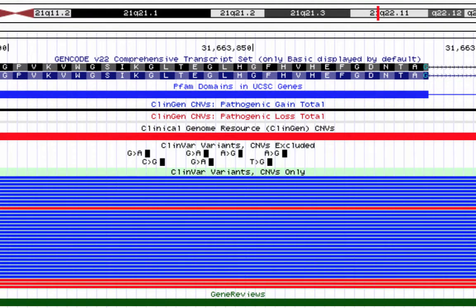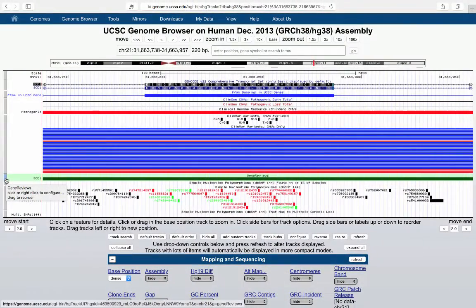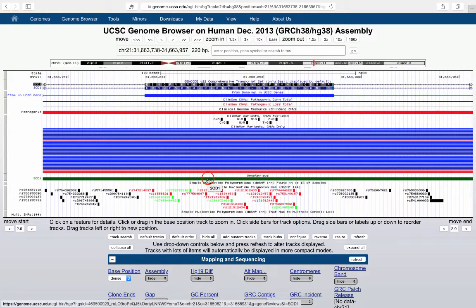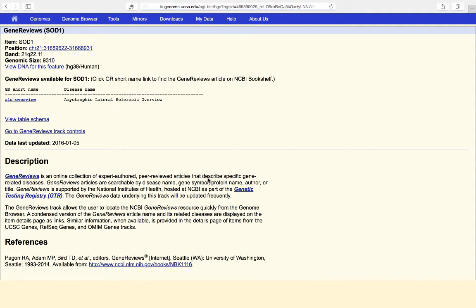Finally, I want to look at the Gene Reviews track — I turned this one on as well, and it is not on by default. It's very useful because if you want to learn more about your gene of interest, you can click through on Gene Reviews. If there is a review for that gene, it is available here. In this case, it's an ALS overview.